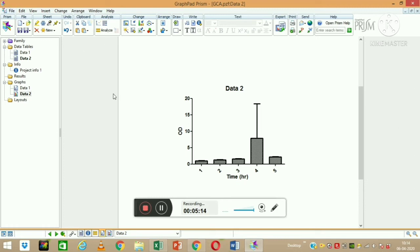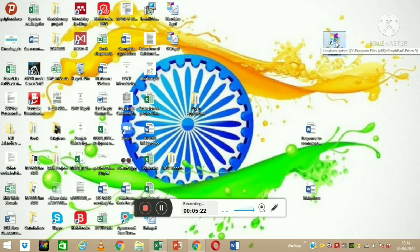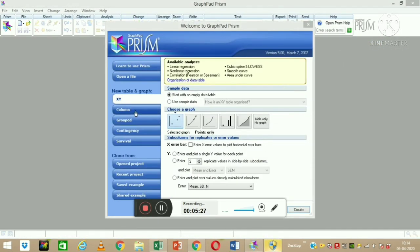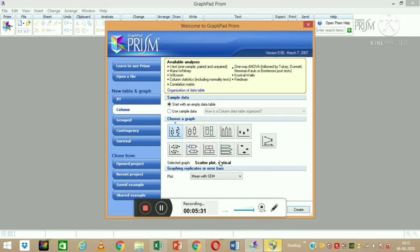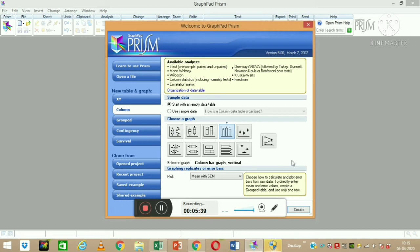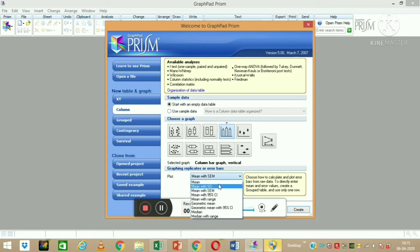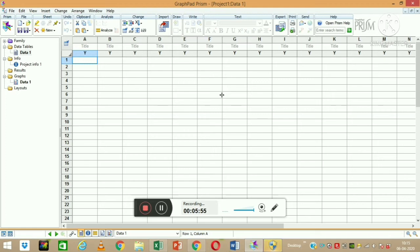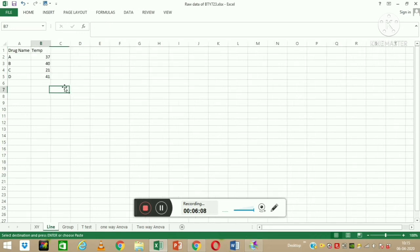We can save this XY scatter graph. Next, we will learn how to make column diagrams. I'll go to the Column option and select the column graph type. Usually we prepare column graphs in research or project work. It is asking whether you want to plot mean with standard deviation or mean with standard error. I want to plot only mean values, so I'll select that and click Create. In a column diagram there are no X values, only Y values.